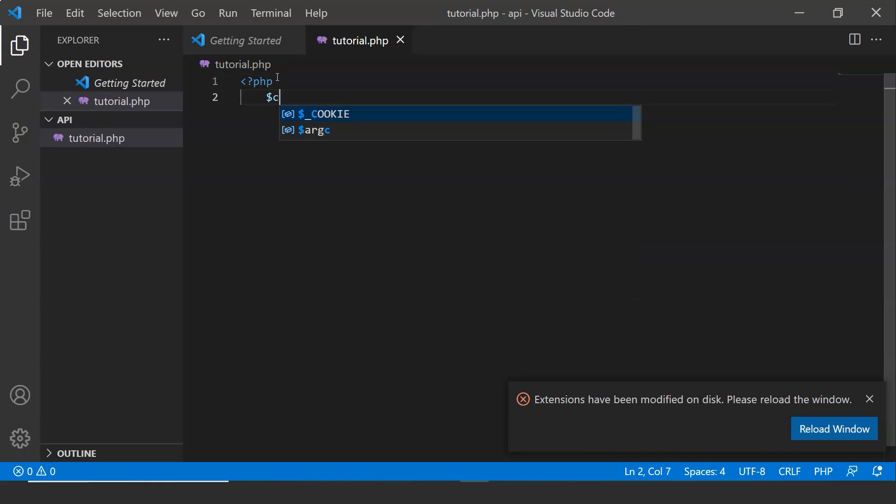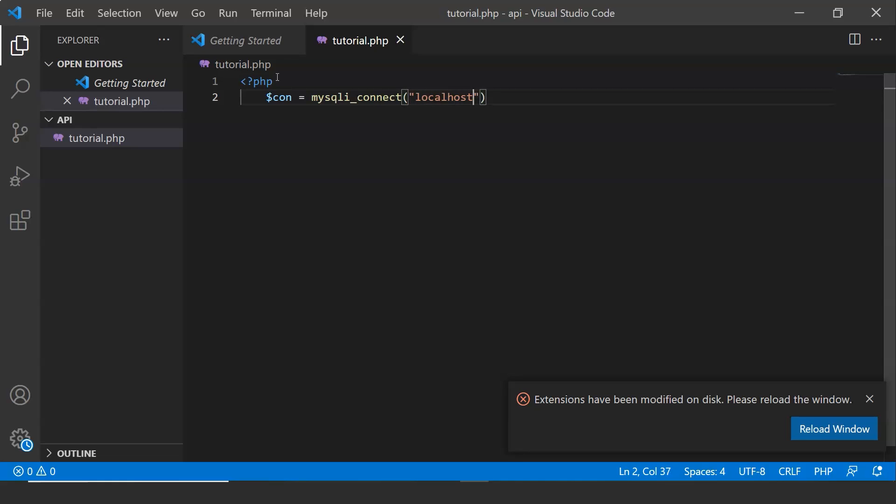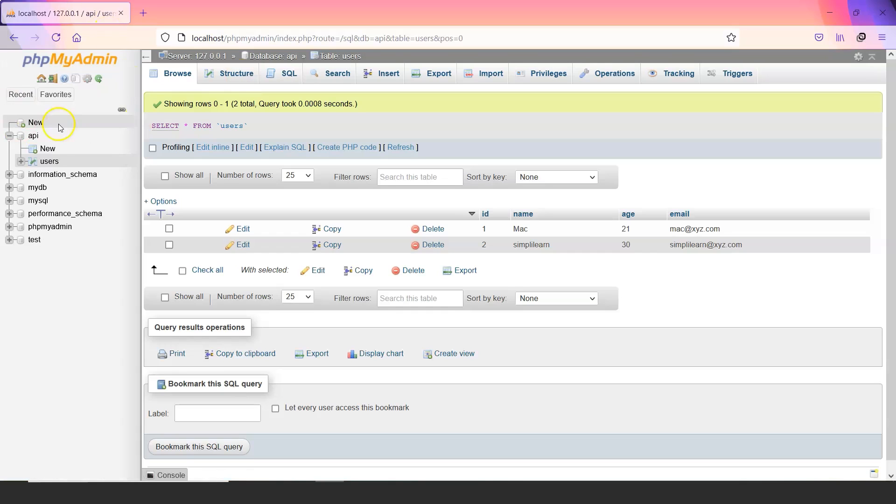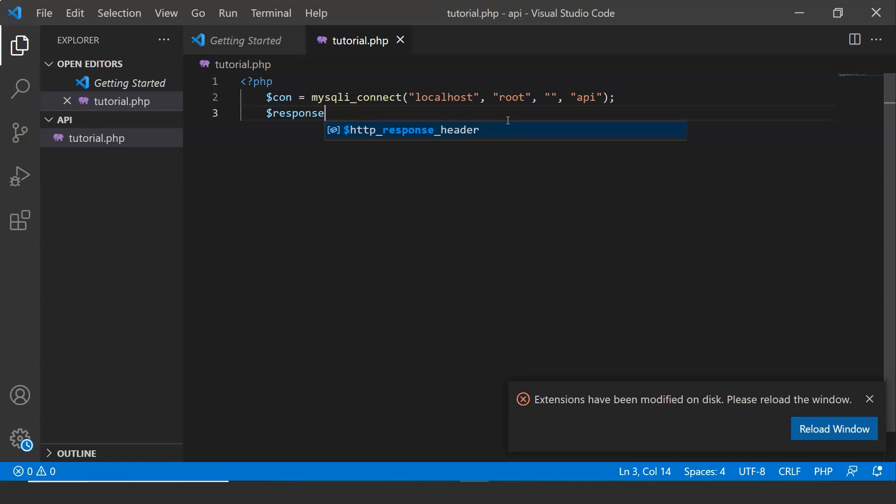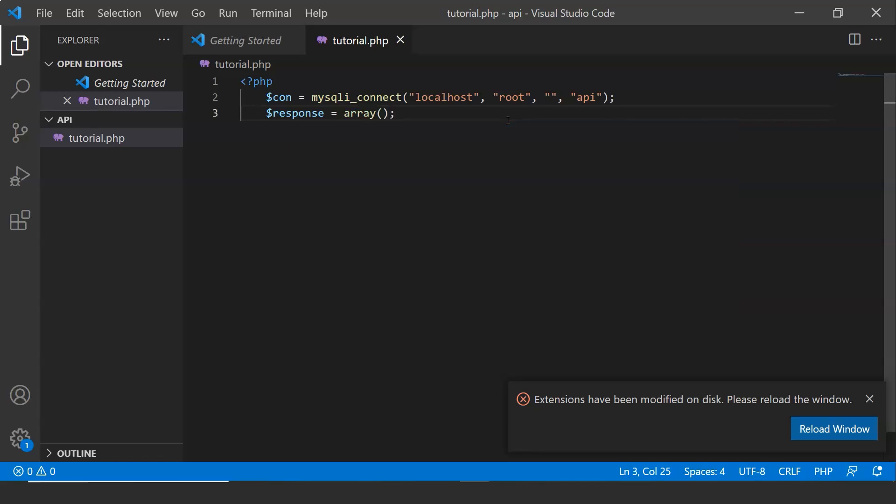Now first what I am going to do is I am going to connect my database with this code. Now since the database is locally hosted, it will be localhost root. Since there is no password this field has to be empty. Now what was the name of the database. That is API. That is what we have to enter here. Now this is a variable to get the response from the server or the database.